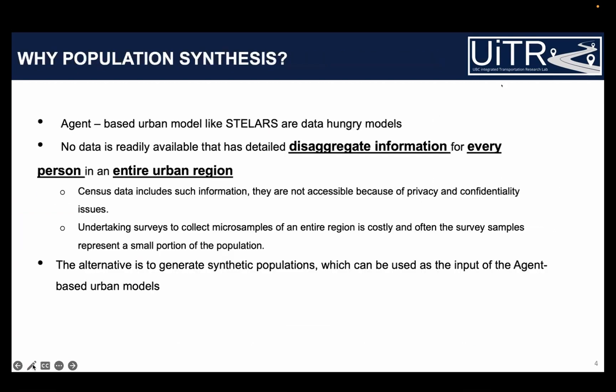To initiate this simulation model, we need to know every individual and household in a city or region and their socio-demographic and spatial context. Such disaggregate-level data is not readily available. Census has that data, but it's not accessible. We could do a survey, but that would be extremely costly. Existing travel surveys represent only a small proportion of the population, not the entire population. So the alternative is to generate a synthetic population by leveraging the strengths and addressing the limitations of existing data.